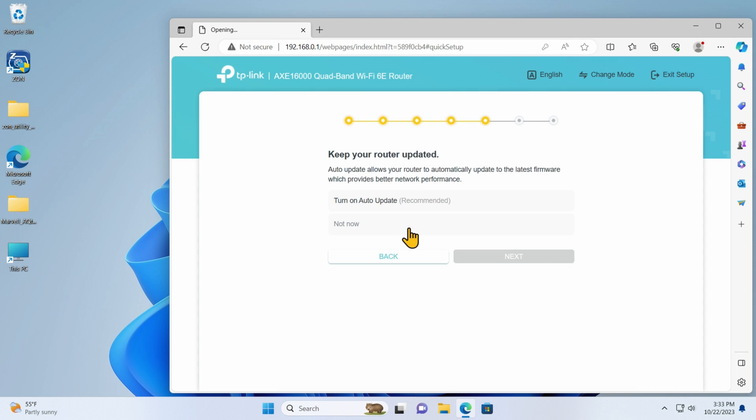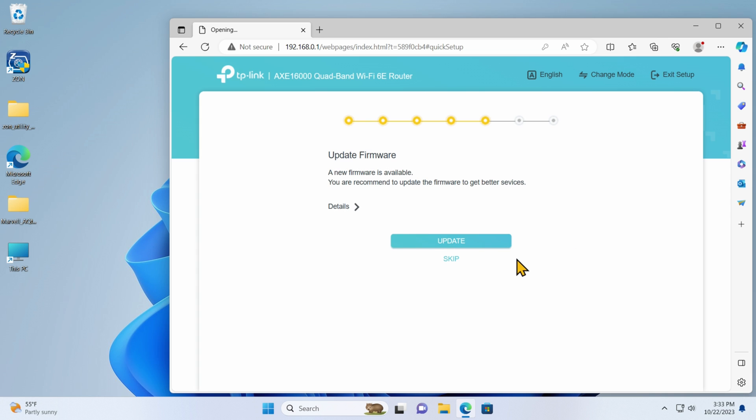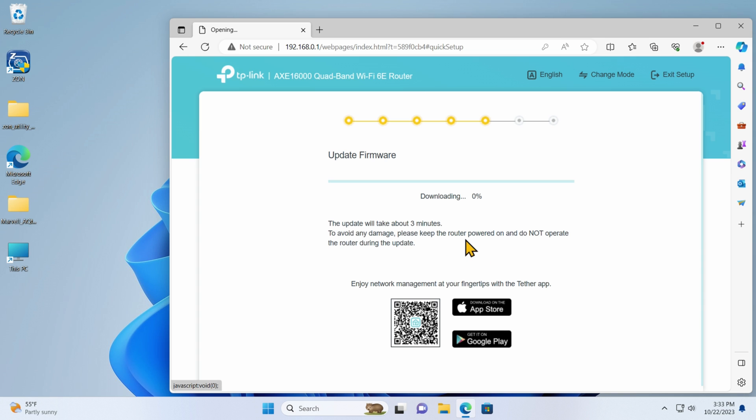Auto update. So I want to turn those on. Right now it's set to not now. I will accept that and say next. Update firmware. A new firmware is available. Well, let me update it and see what I get. So it's good to have the latest one. Everything could be done through the smartphone as well. I just chose to do it with direct connection to the router.